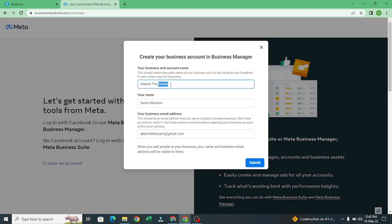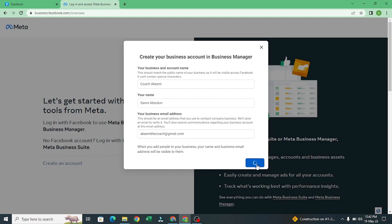Let me change the business name to 'Coach Akim.' My email is akimthecoach@gmail.com. I'll submit it — now we're waiting for Facebook to send a verification email.